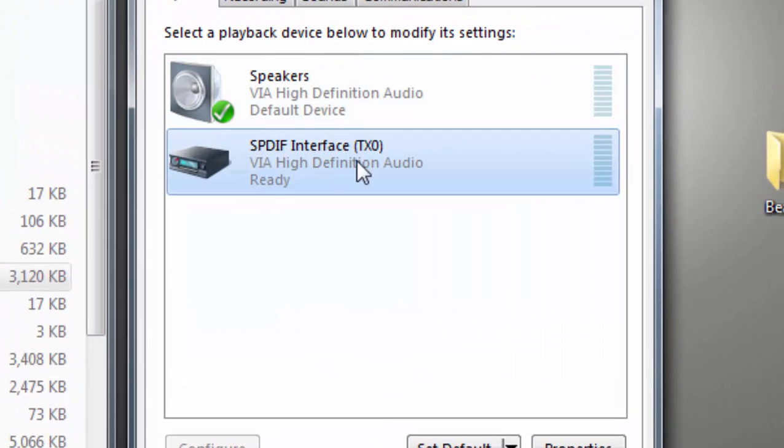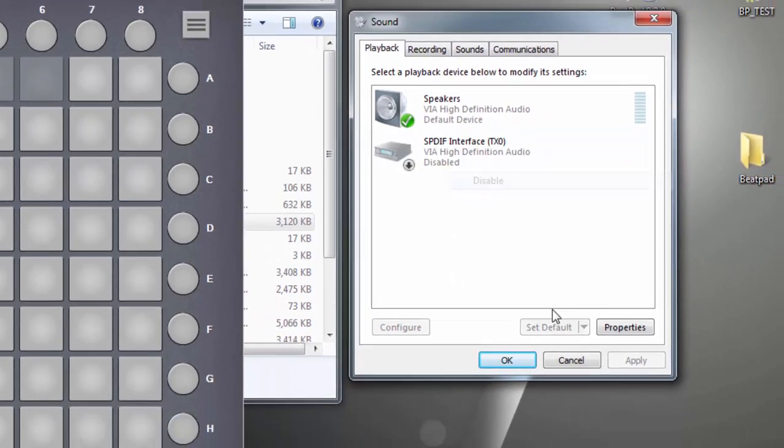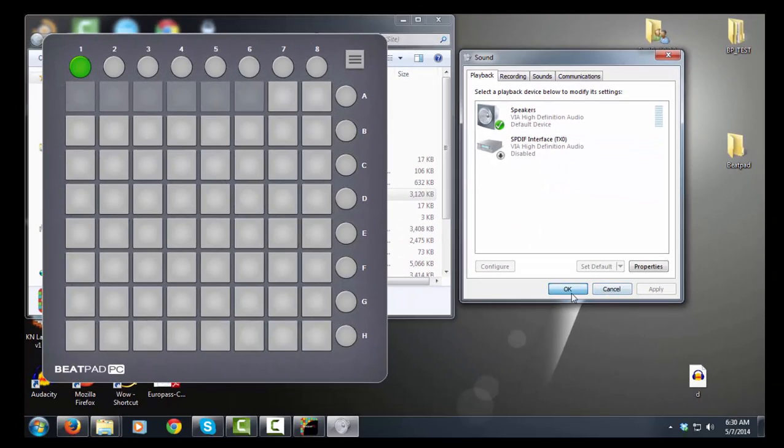In order to fix this problem, you just have to disable the SPDIF interface here. Right click it, disable it, OK.